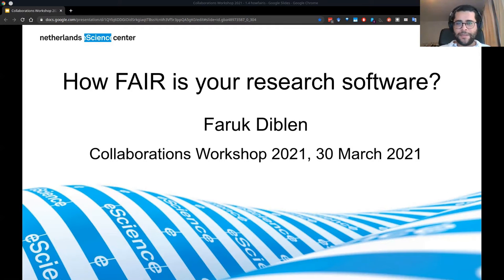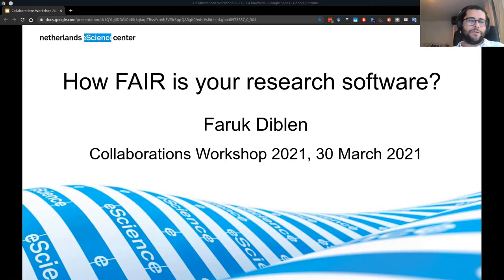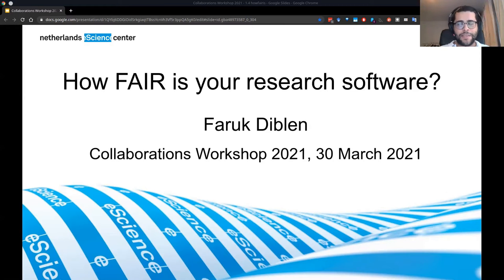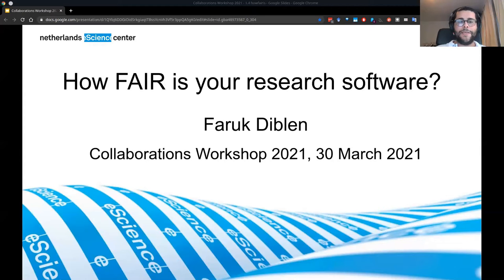Hi everyone, my name is Faruk de Blen. I'm a research software engineer at the Netherlands eScience Center. Today I'll be talking about HowFairIs, the tool that we developed at the eScience Center.